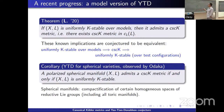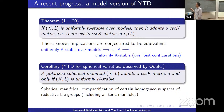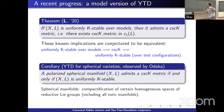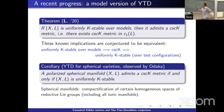One corollary of these results actually proves the YTD conjecture for any polarized spherical manifold, as observed by Odaka. Spherical manifolds are equivariant compactifications of certain homogeneous spaces of reductive groups; they include the case of toric manifolds, in which case the group is just the complex torus.